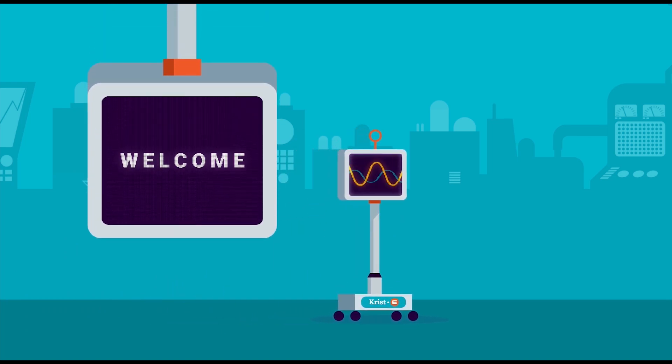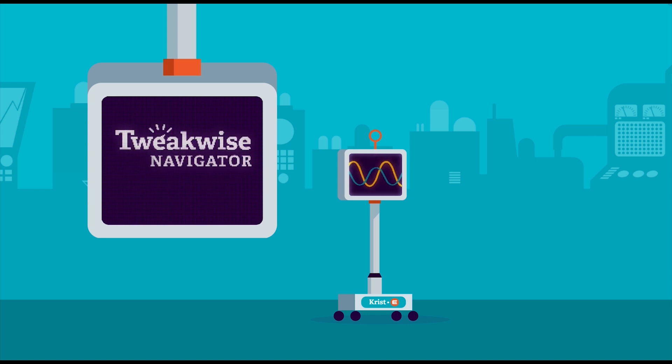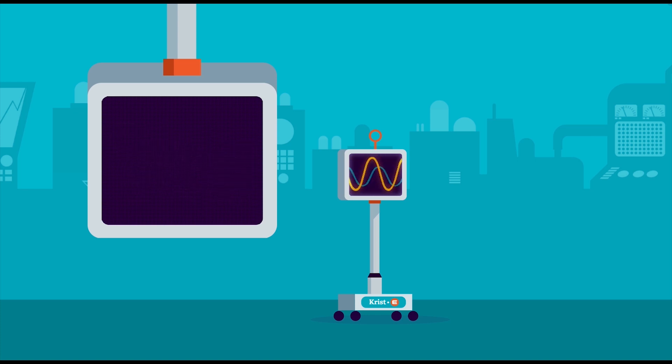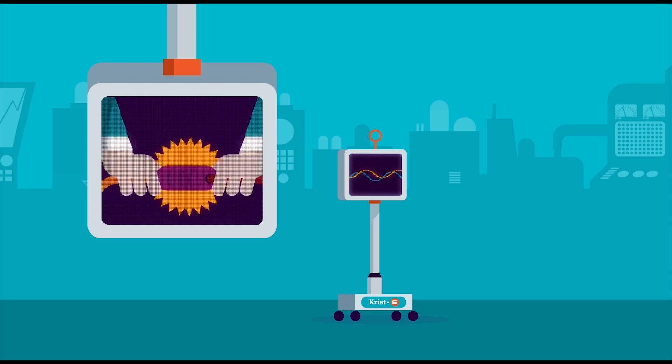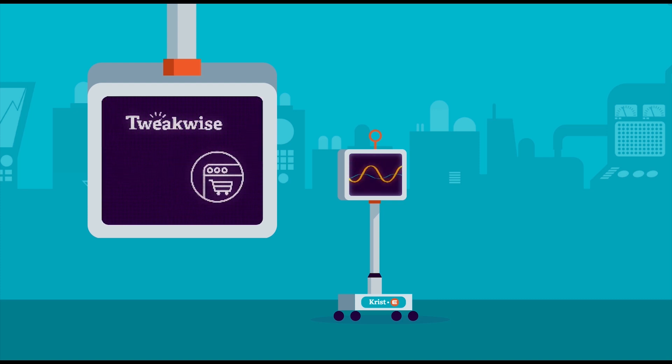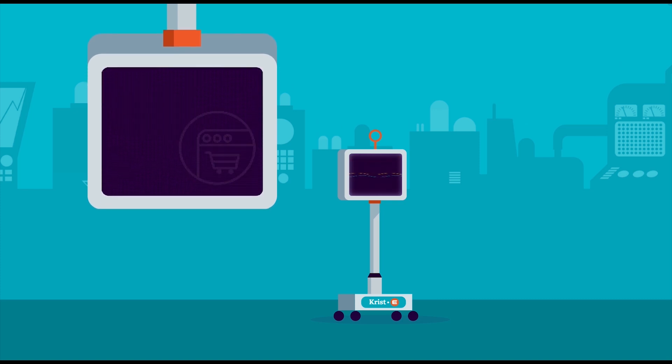Welcome to the TweakWise Basic User Training. My name is Christy, and I'll be teaching you the basics of TweakWise Navigator. You're watching these videos because you're in the process of implementation and about to start using Navigator to improve your webshop.